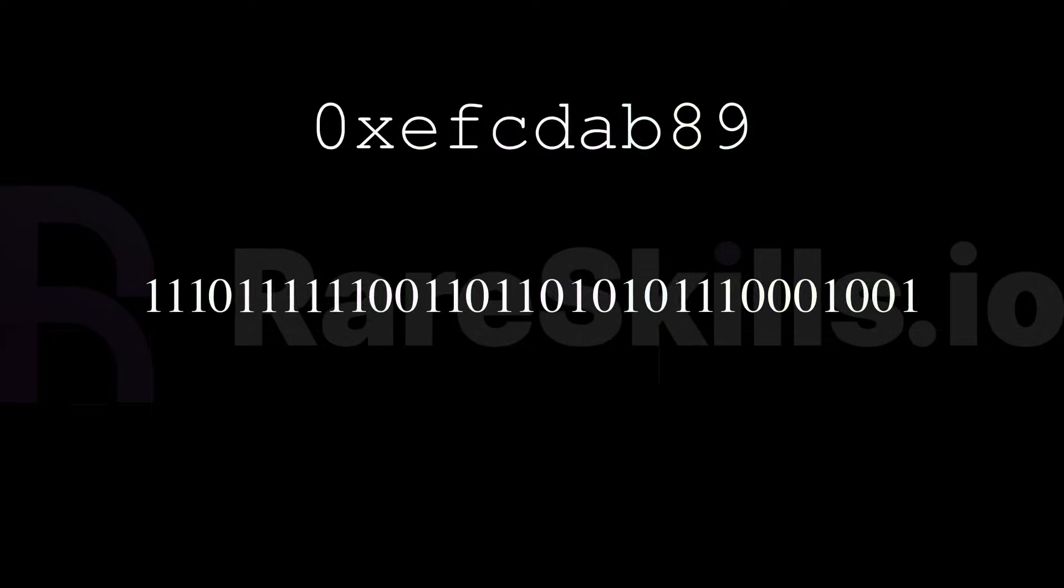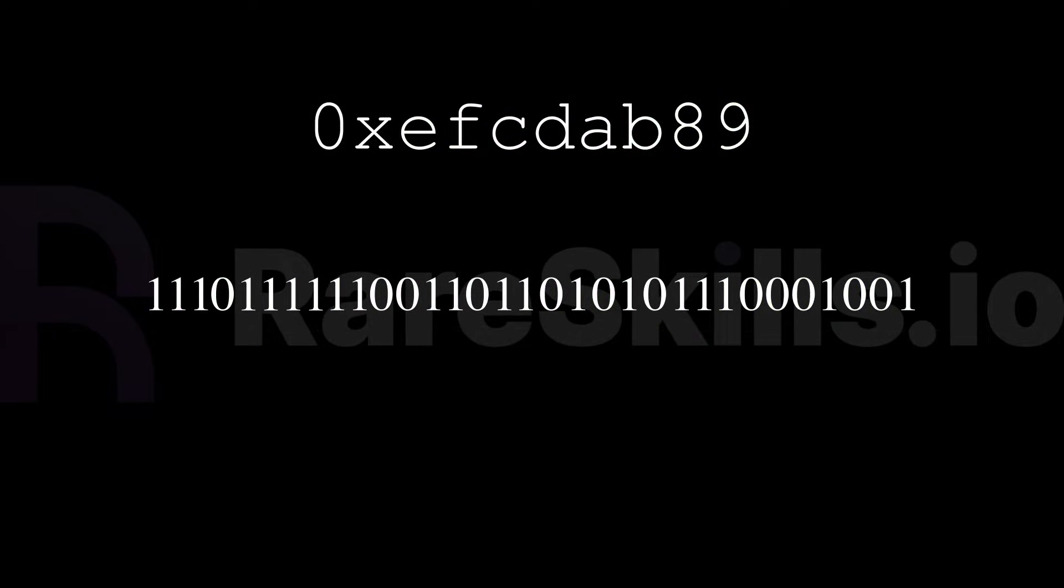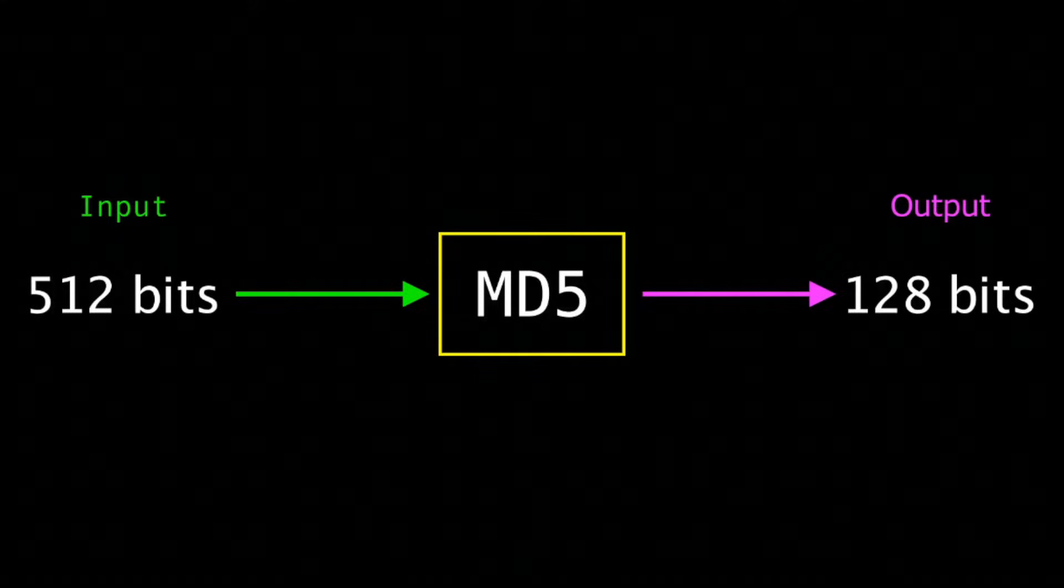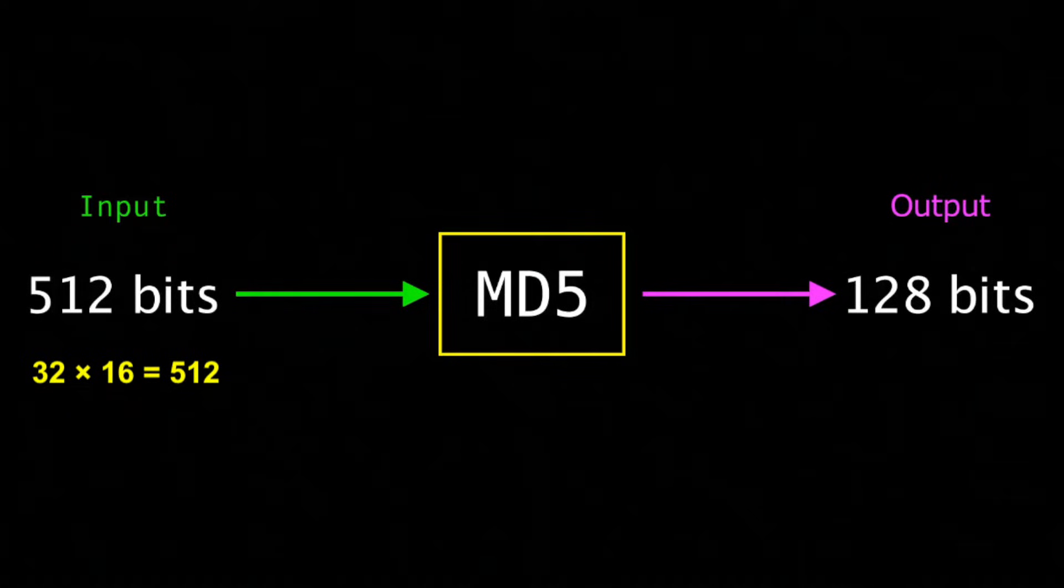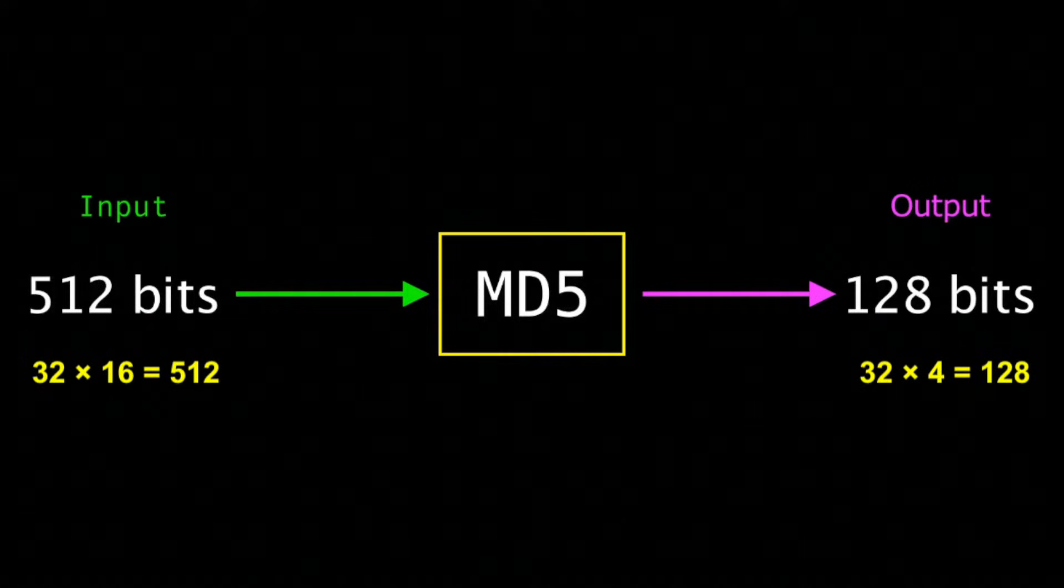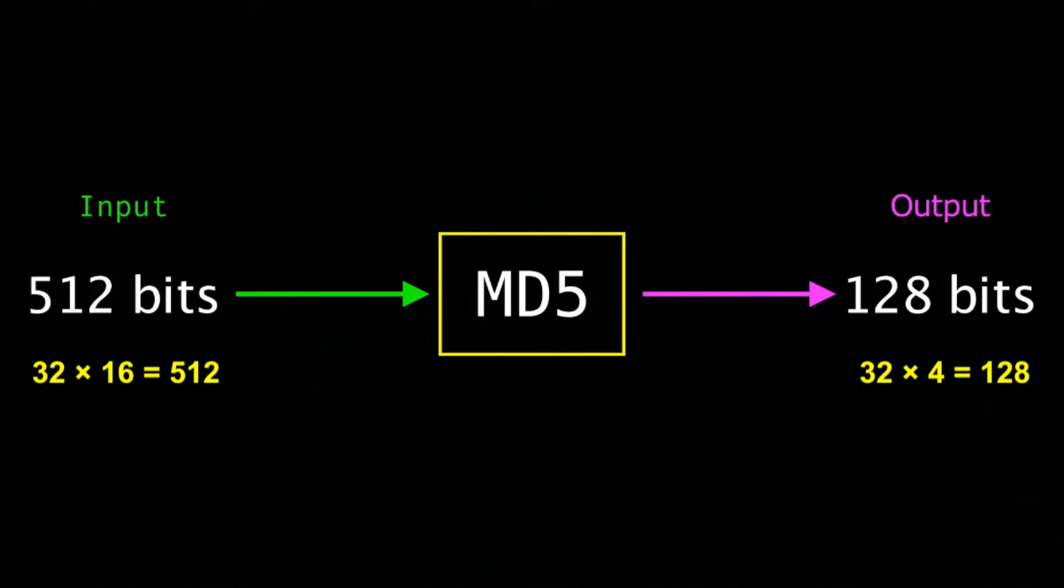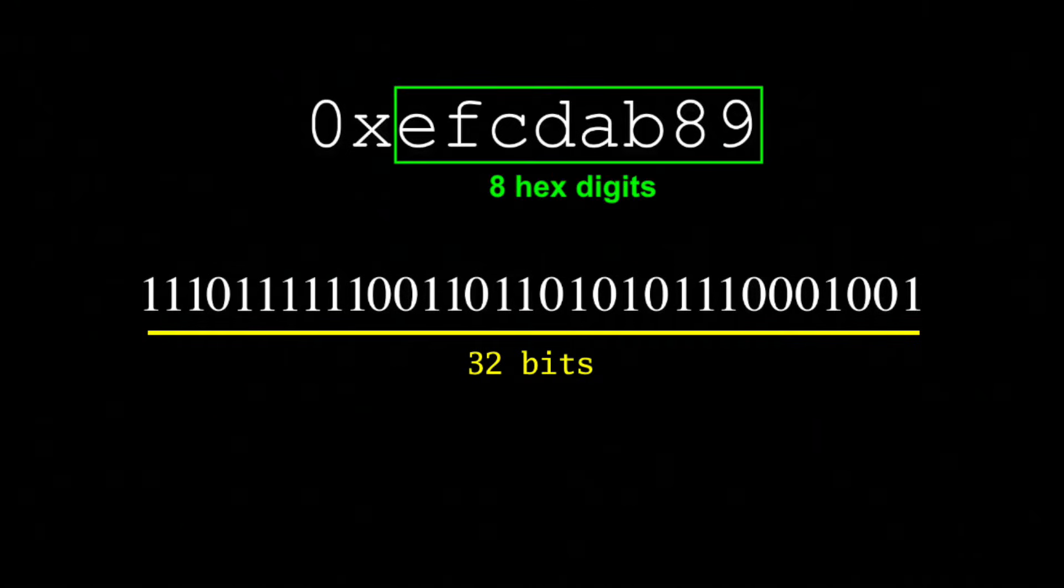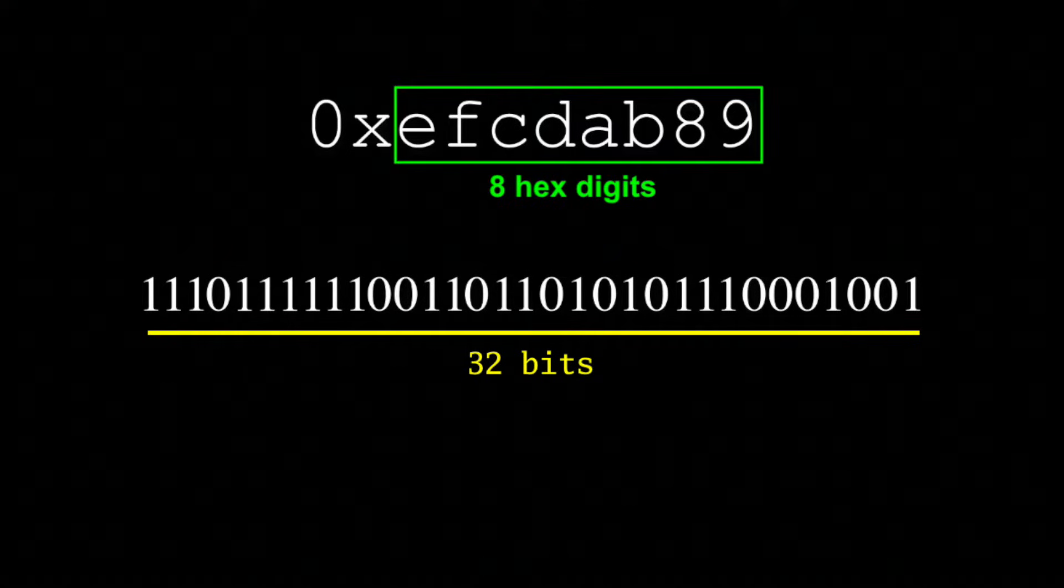Something we'll stress right now is that MD5 only operates on 32-bit chunks. So the 512-bit input gets divided into 16 32-bit chunks. And the 128-bit output gets divided into 4 32-bit chunks. By convention, these chunks are called words, so we'll be using the phrase 32-bit word quite a bit.